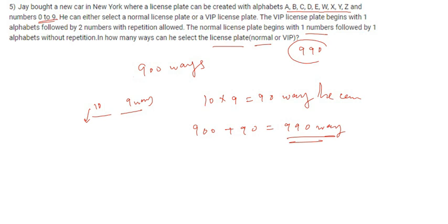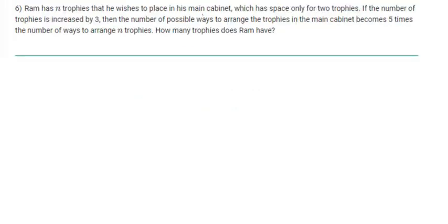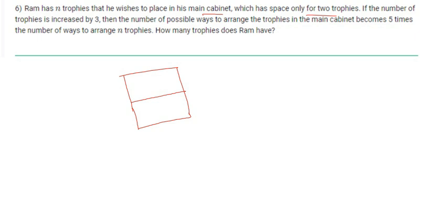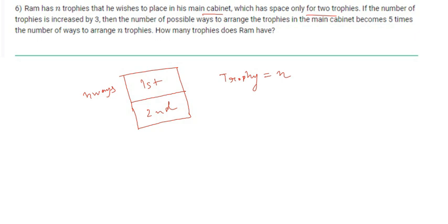Ram has n trophies that he wishes to place in his main cabinet, which has space only for two trophies. In the first place, he can select trophies in n ways because there are n total trophies. In the second space, he can select in n−1 ways because he already selected one trophy for the first space, so the remaining trophies are n−1.